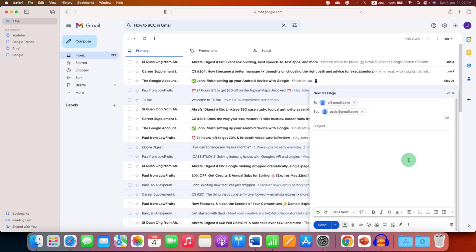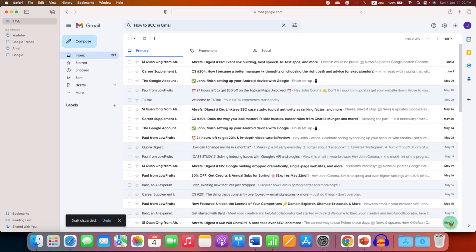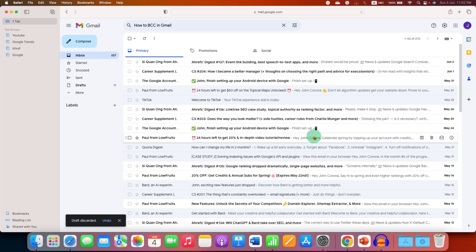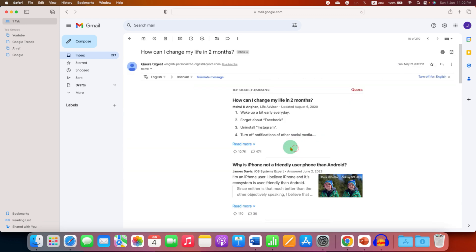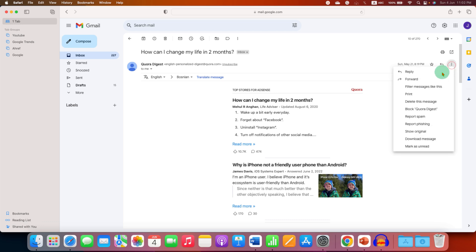If you want to forward an existing email as a BCC, then just open the email and you will see here small three dots. You have to click on the dots and then click on forward or reply.